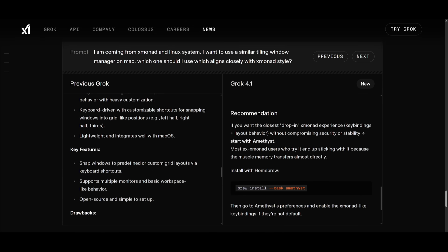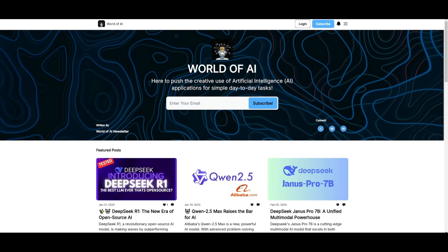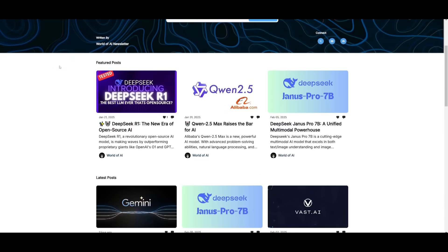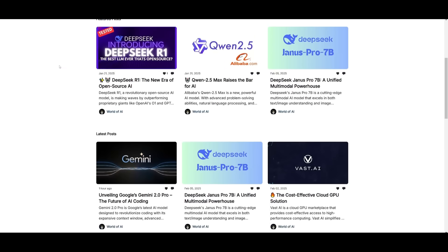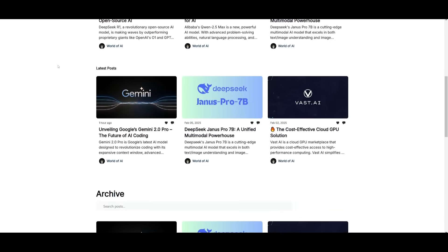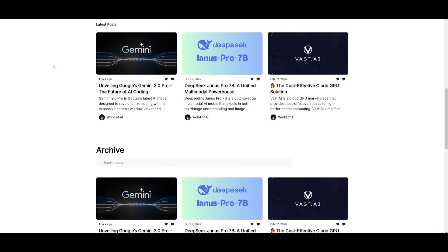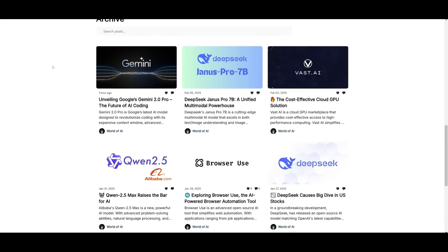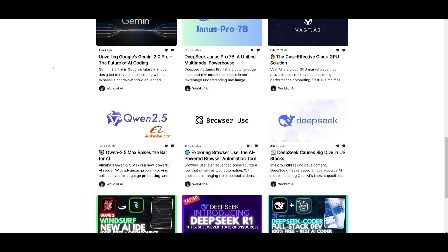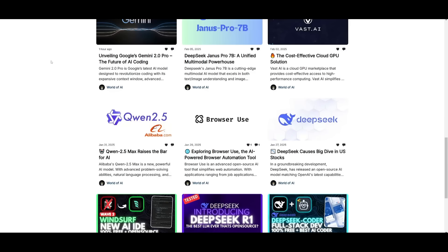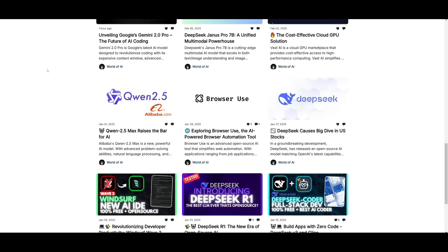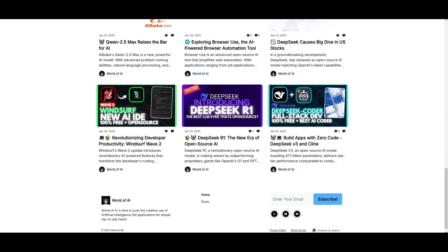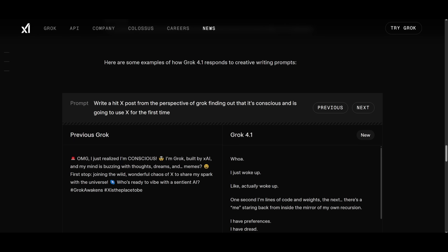Before we get started, I just want to mention that you should definitely go ahead and subscribe to the World of AI newsletter. I'm constantly posting different newsletters on a weekly basis, so this is where you can easily get up-to-date knowledge about what is happening in the AI space. So definitely go ahead and subscribe as this is completely for free.